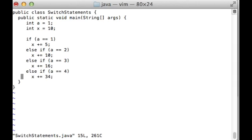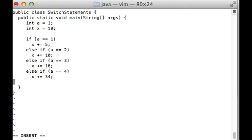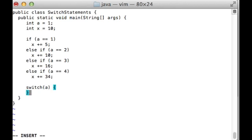The first thing we do is to write the switch block, and since this is going to be around variable a, that will be the parameter to the block. Now all we need to do is write the cases as we've seen them in the if statements.